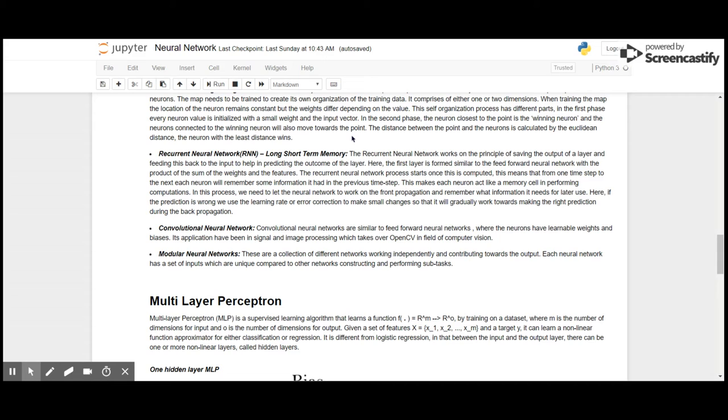Convolutional neural networks are similar to feed forward neural networks. These are very important network architectures as they are used in image processing and computer vision, which we would be working on in later videos. A modular neural network is a collection of different neural architectures.